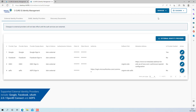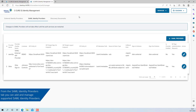These include Google, Facebook, OAuth 2.0, and ADFS. From the SAML Identity Providers tab, you can add and manage SAML identity providers. This now includes Okta.